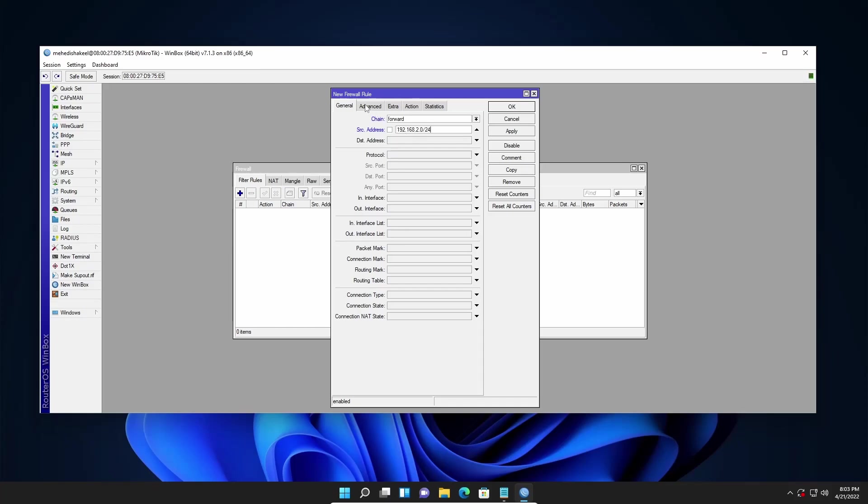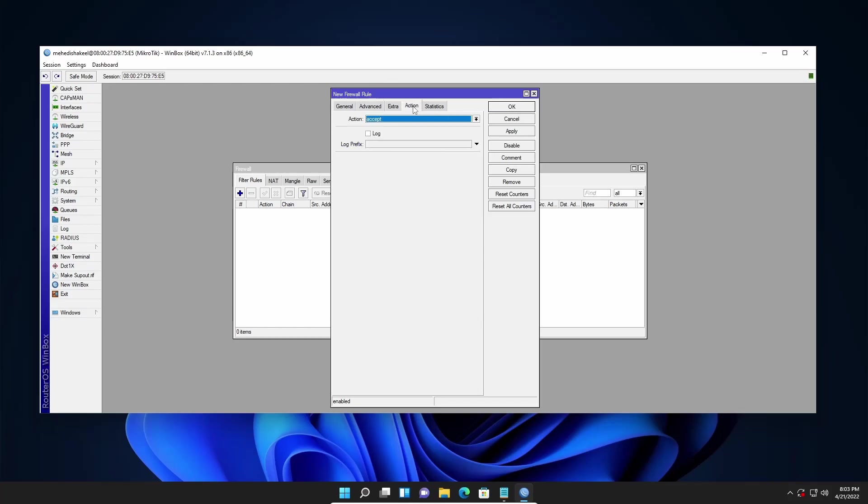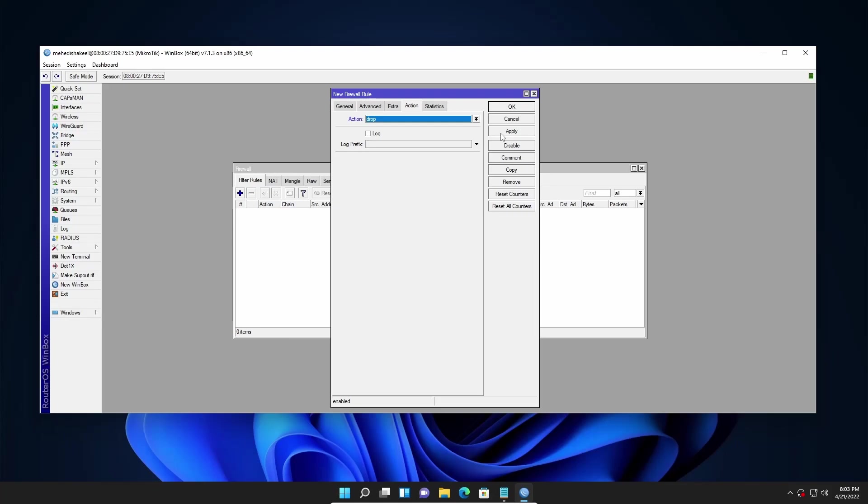Then I am going to click on advance tab. From the layer 7 protocol I will select the block Facebook regex. Then click on action and from the action drop down select drop. Then click on apply and ok.